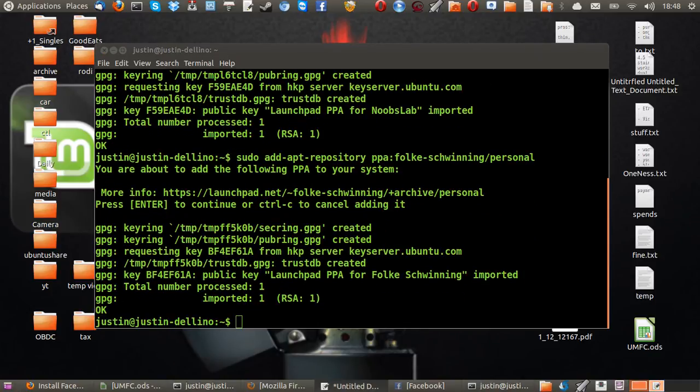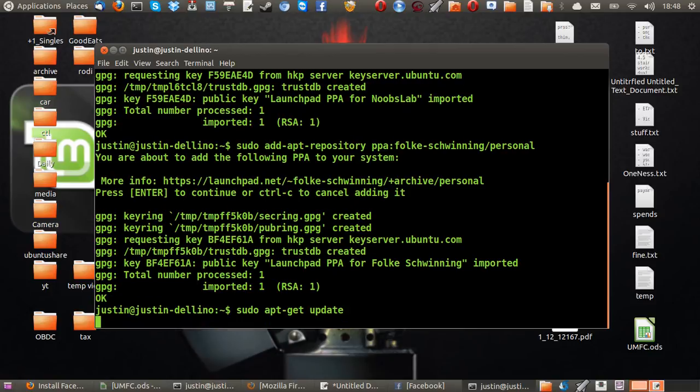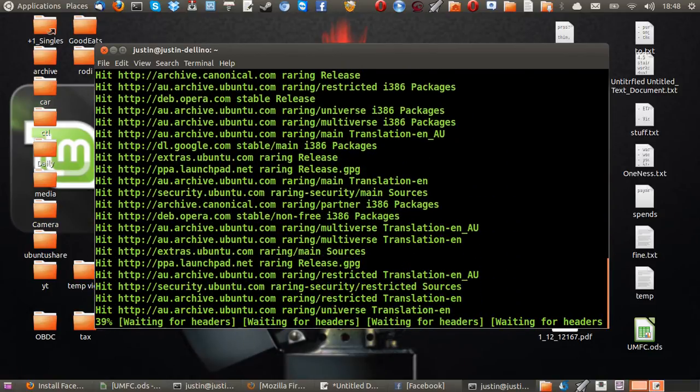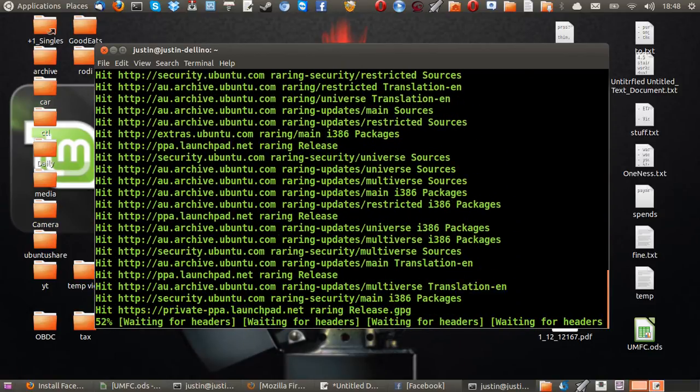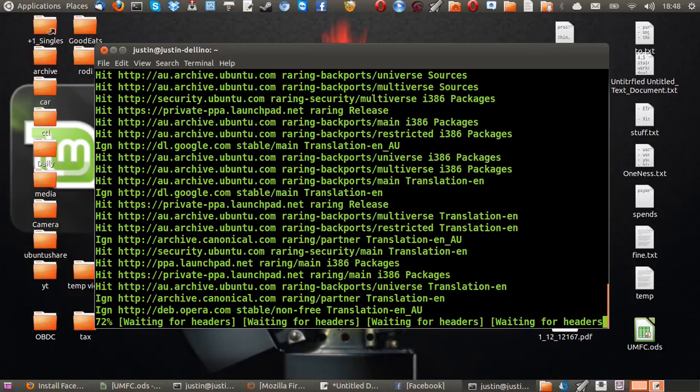Now, the third thing you want to do, the second last thing, is sudo apt-get update to update your system with the new repositories. That will go through there. That shouldn't take too long.